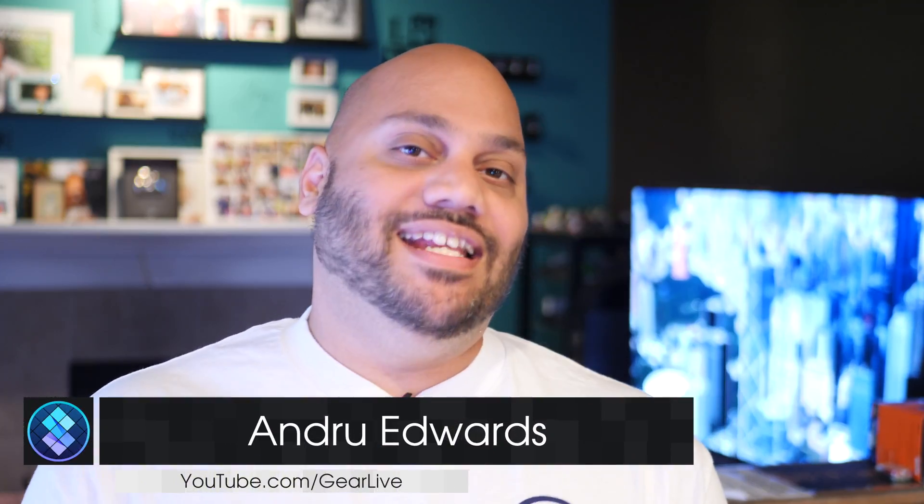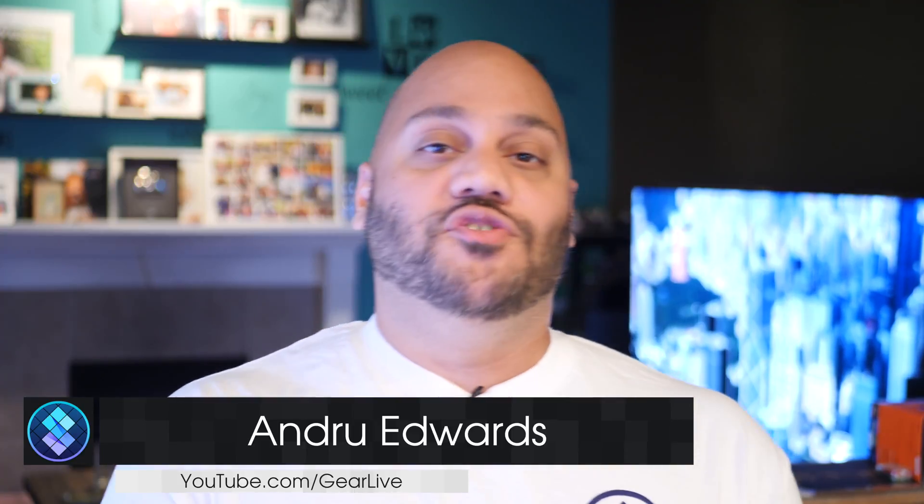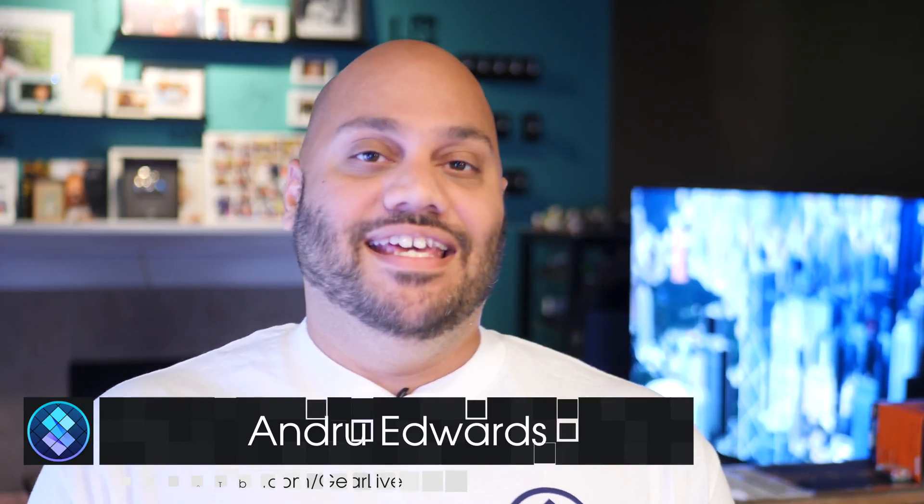I'm Andrew Edwards from GearLive, and in this series, I give you a look at all the great apps that you'll find in Setapp.